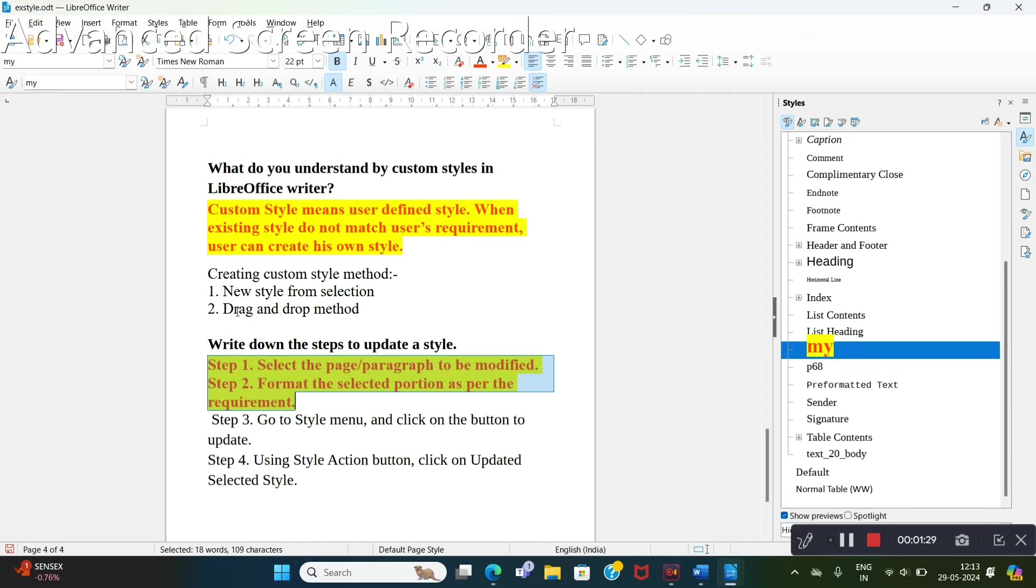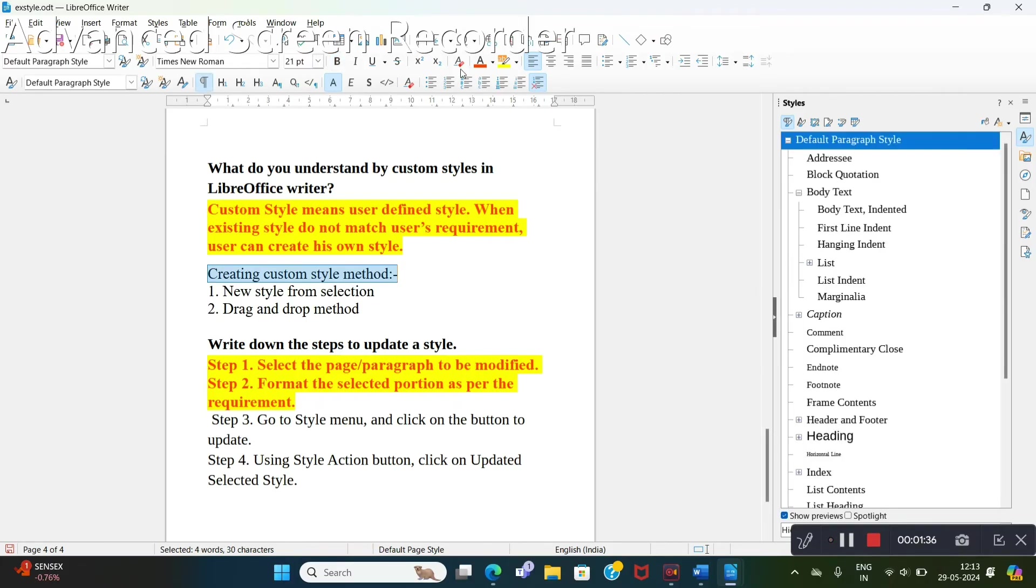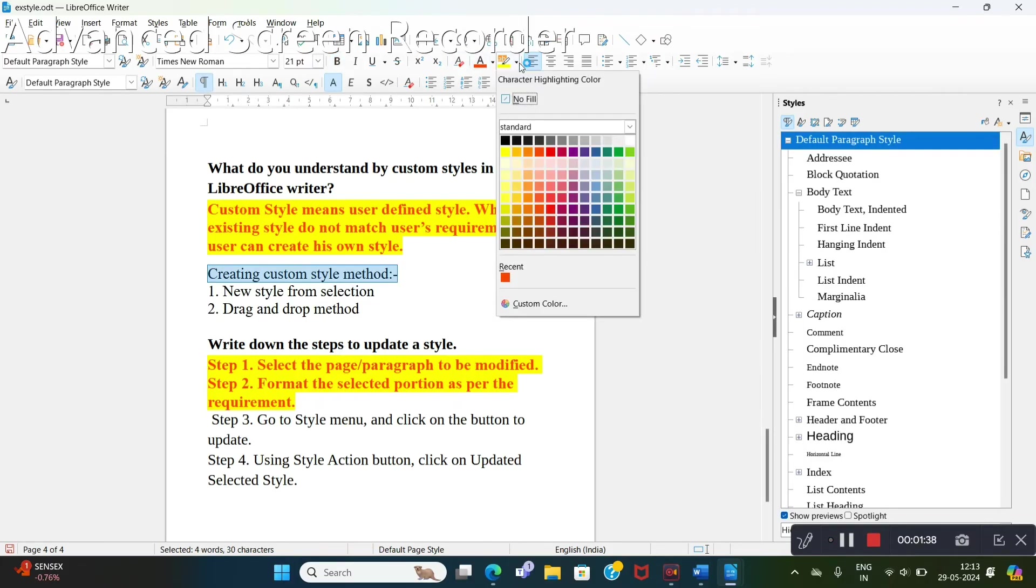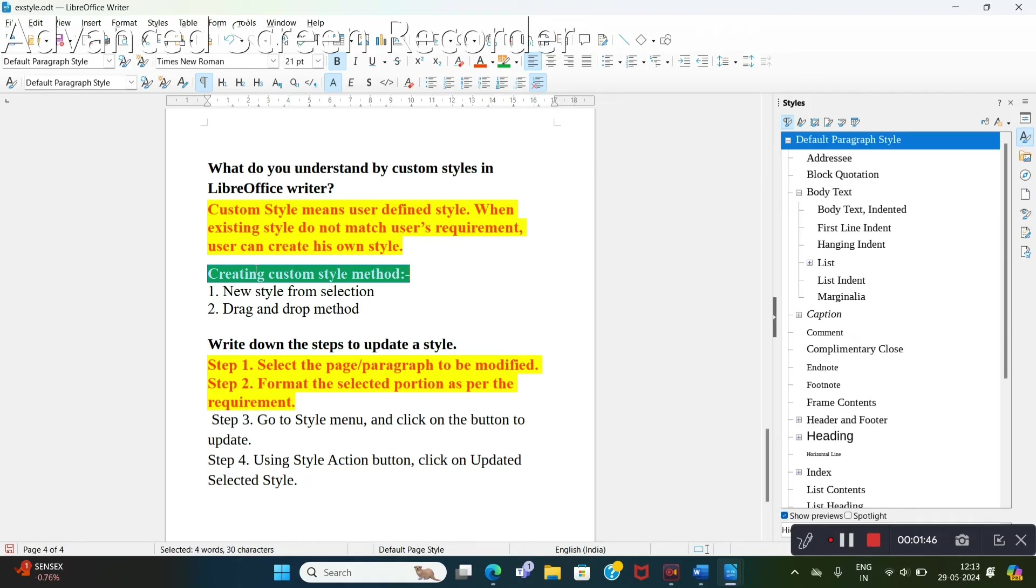Another option is drag and drop. For that, what we will do here: select this 'creating custom style', highlight it with green color, and make it bold. I want to make this custom style. Select this line.